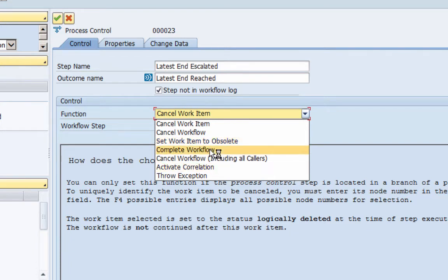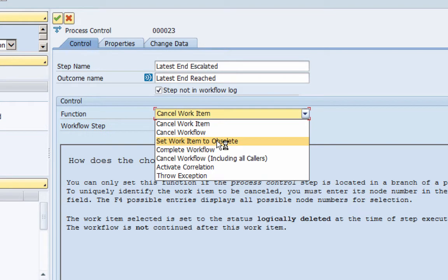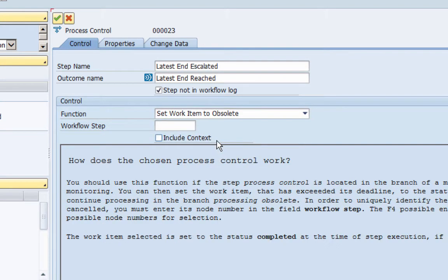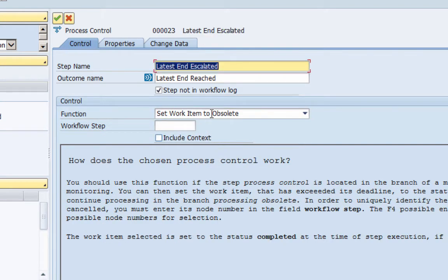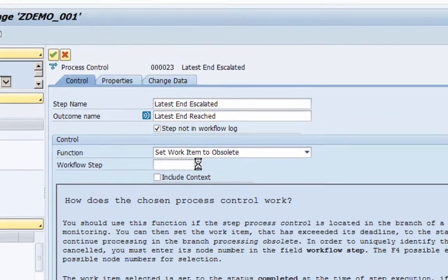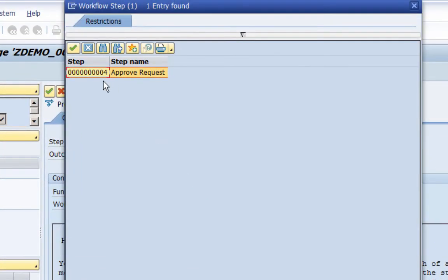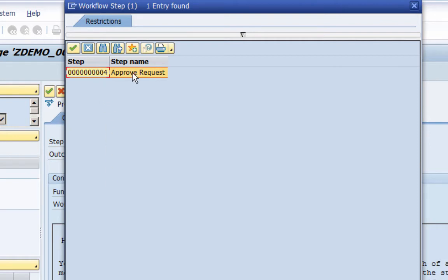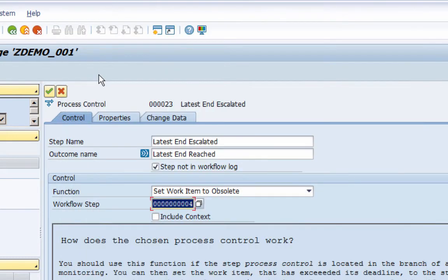If we cancel the workflow then the whole workflow will get cancelled. If we complete the workflow then the whole workflow will get completed. So that's not what we want to do; we just want to set the work item as obsolete. And then it would say ok, which step do you want, which work item or which step do you want to set as obsolete? So here I will take a drop down and because we only have one step in our workflow, so it's just giving me one step which is the approval step. If you would have had a lot of steps then it would give all these steps here and we can select whichever one we want to set as obsolete. So here I am setting the approval step.